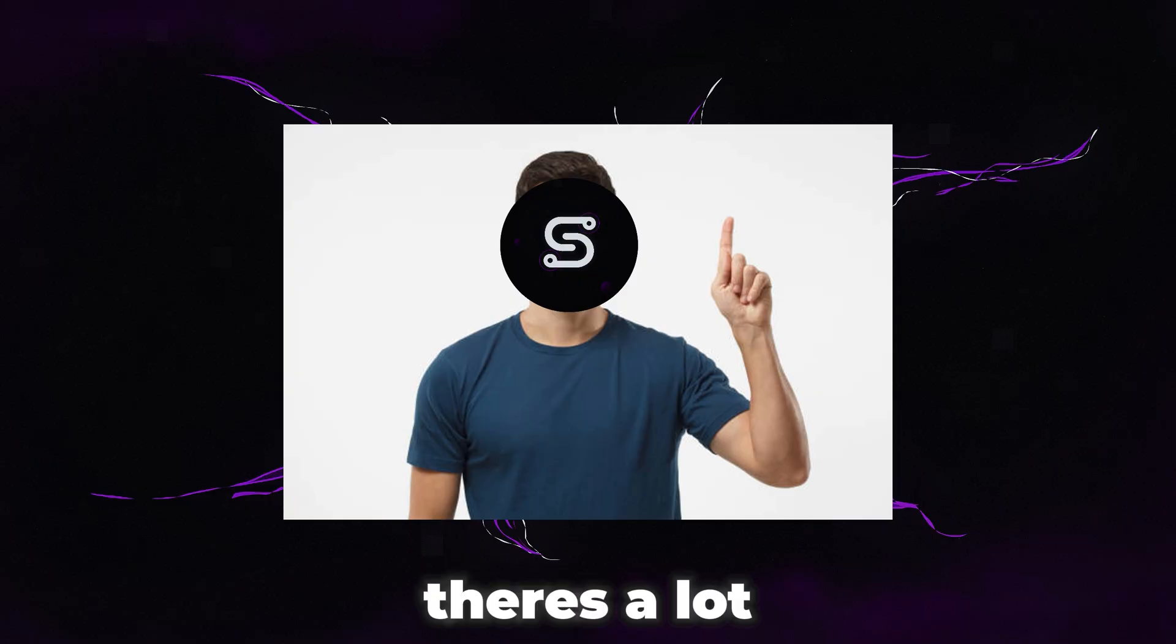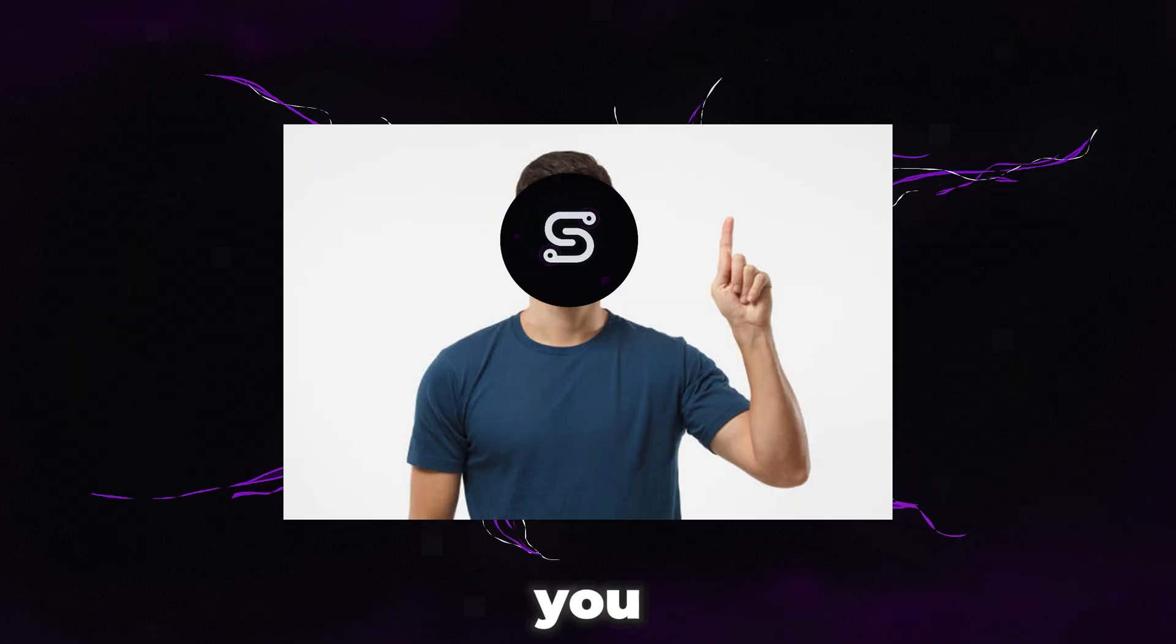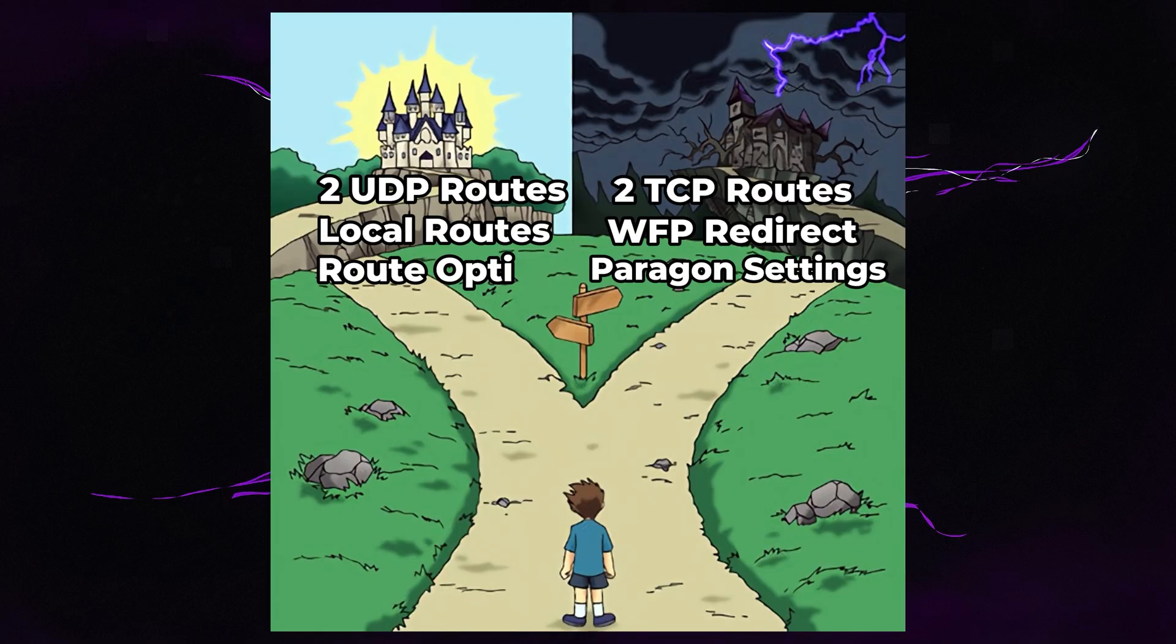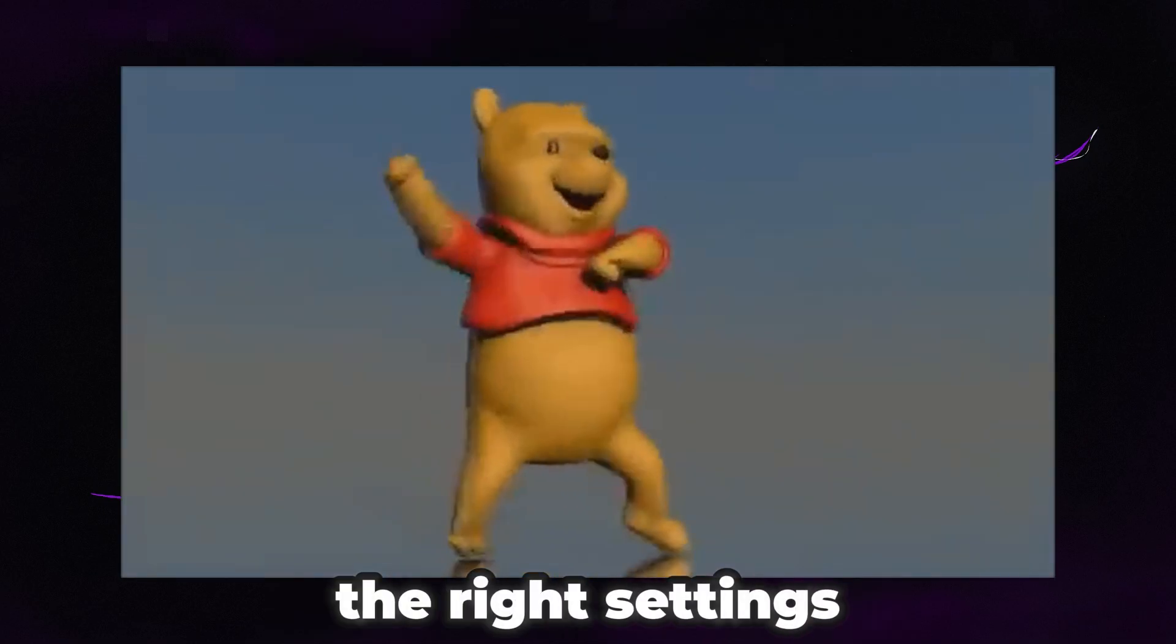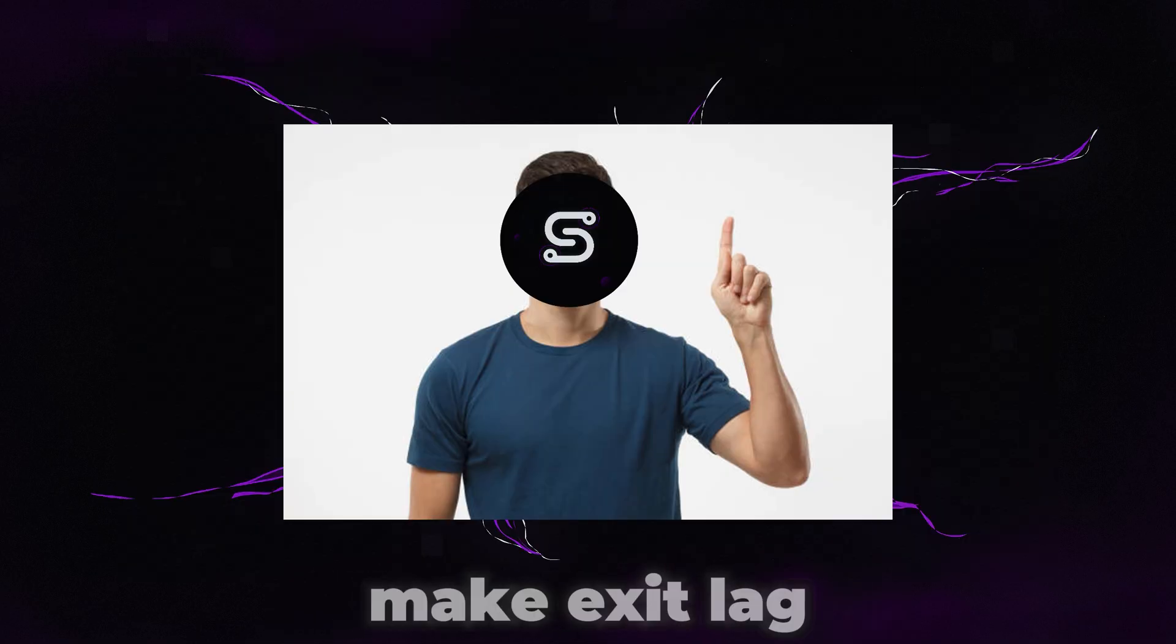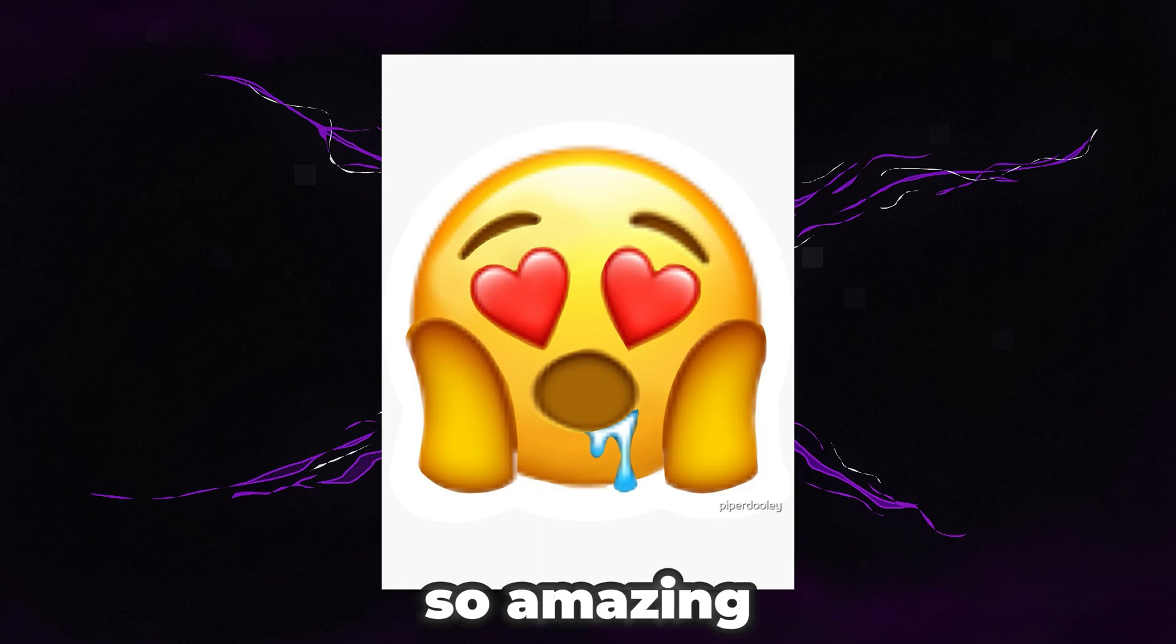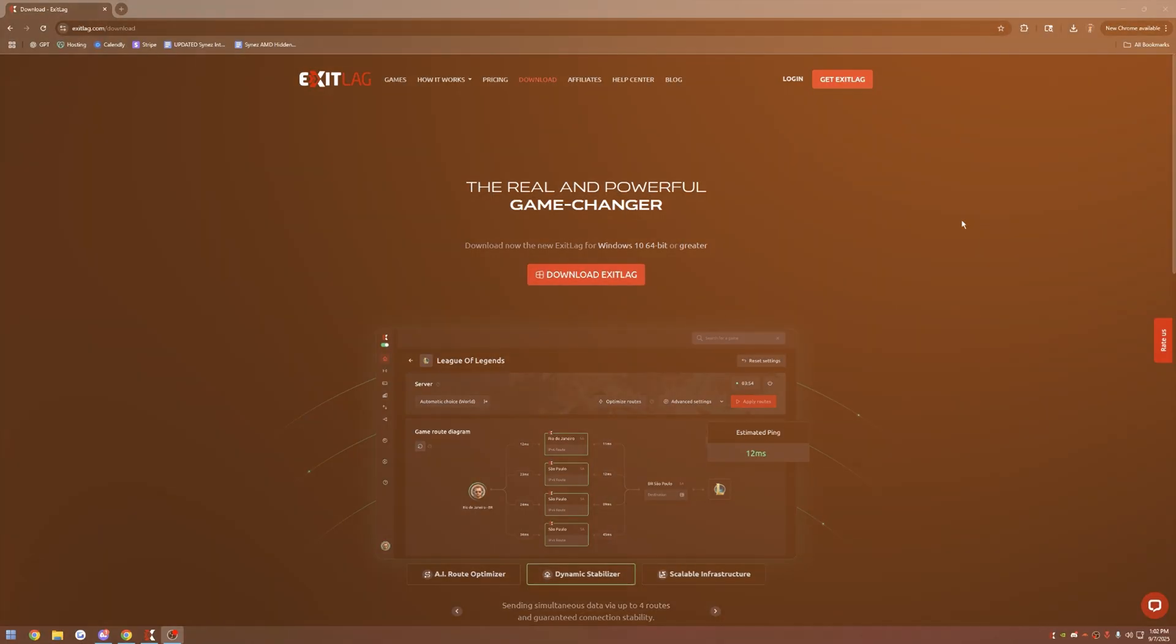So basically, there's a lot of Exit Lag settings that people recommend that are just too wild and downright wrong. Today I'm going to show you the right settings. I'm going to show you how to make Exit Lag feel amazing. It's going to feel so amazing that you might even consider subscribing to the channel and liking the video.